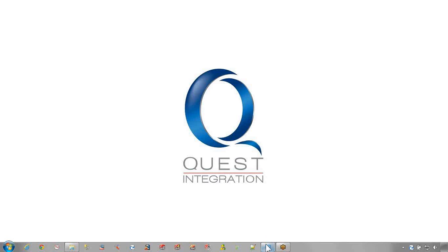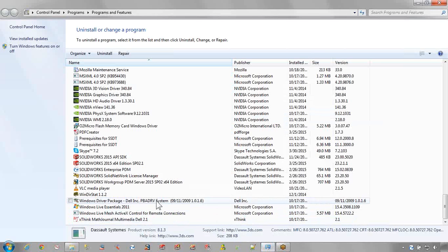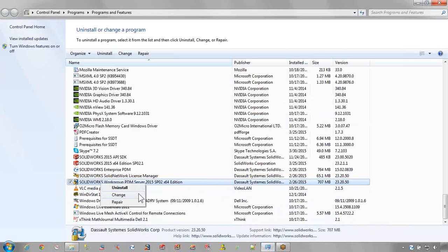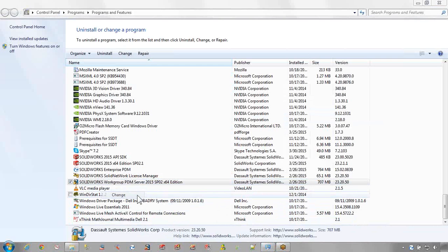Go to the server where SOLIDWORKS Workgroup PDM is installed. Right-click on the program under Programs and Features and click Change.